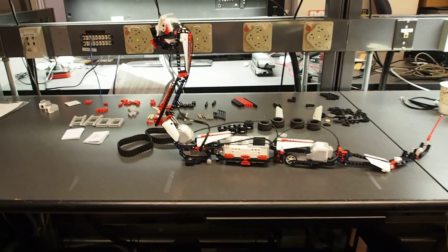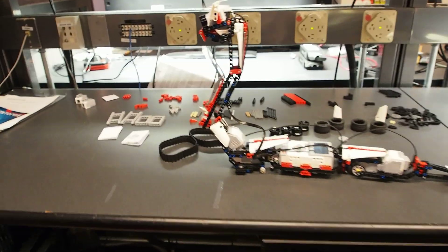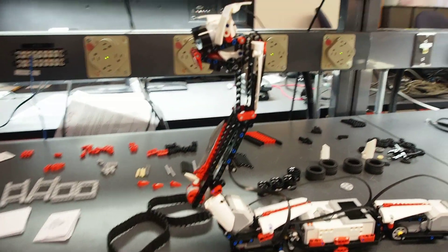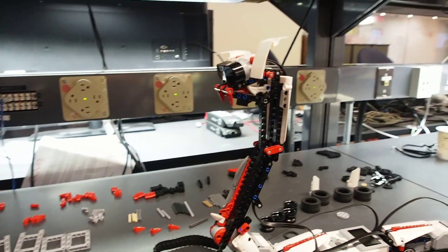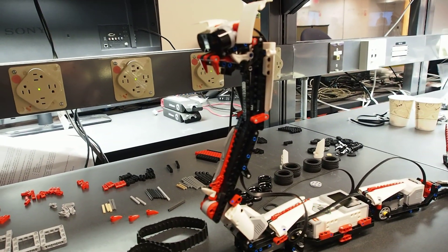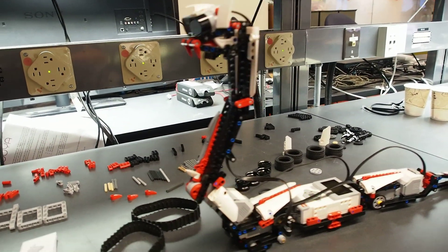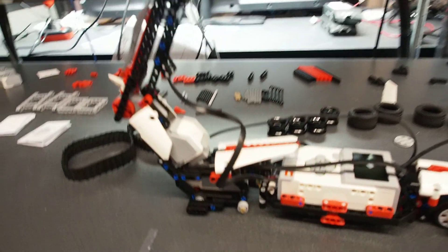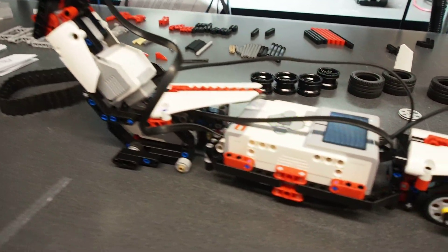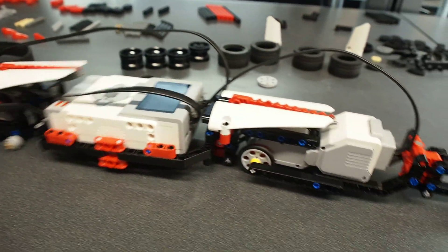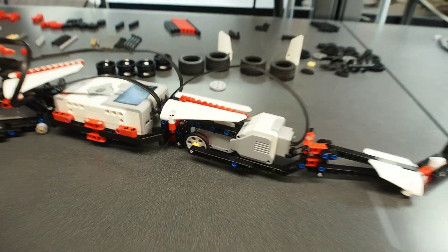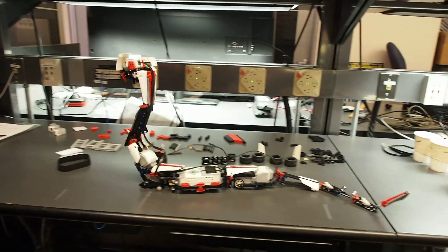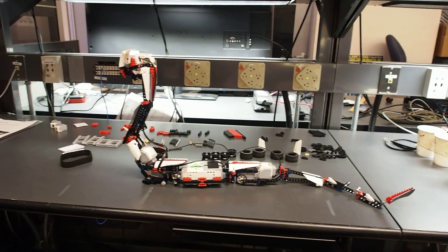I built the R3PTAR. It's the robot snake, one of several models you can make using the EV3 set and it's pretty cool. Using the remote control, I can make it move back and forth and I can make it attack.